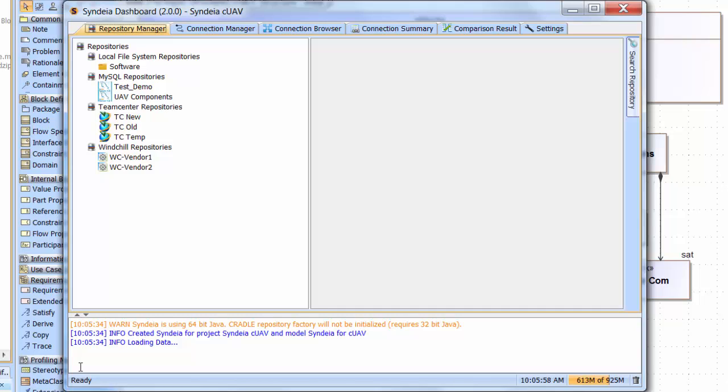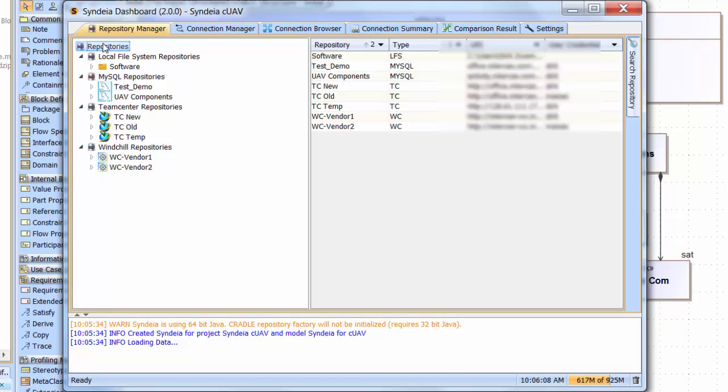We already have a set of links between this Cydia license and multiple outside repositories. If we click on Repository at the top, we can see that we have already eight targets connected. The first is our local hard drive. The next two are MySQL databases. There are three different TeamCenter repositories and two Windchill.